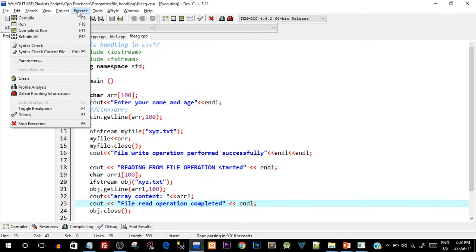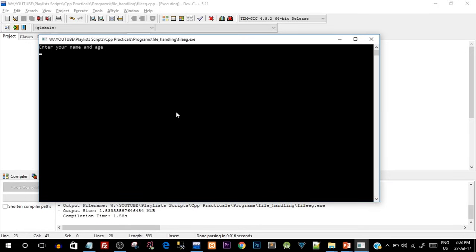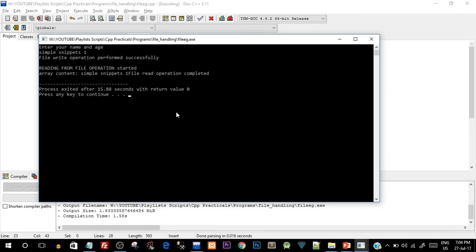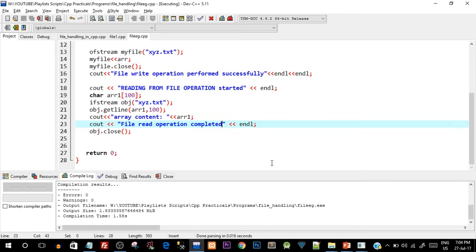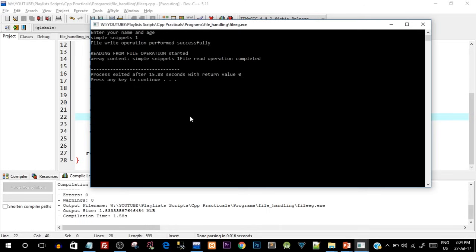Save and compile and run. It asks for name and age — I enter 'Simple Snippets' and the channel age of one year. Hit enter and there you go: file write operation performed, then reading from file operation started, and the array content shows 'Simple Snippets and one'. Finally it prints 'file read operation completed'. I just forgot to add endl, so adding that will put the messages on separate lines.